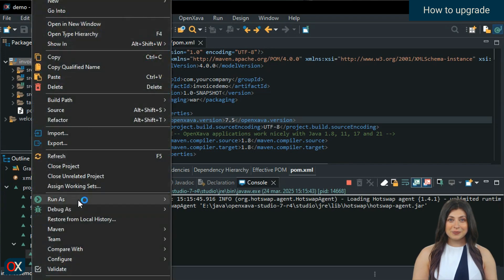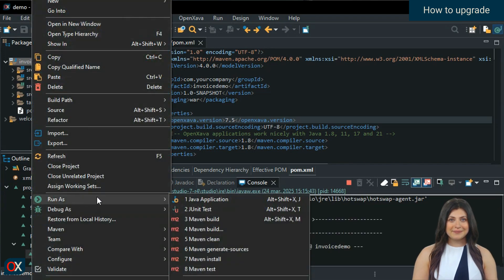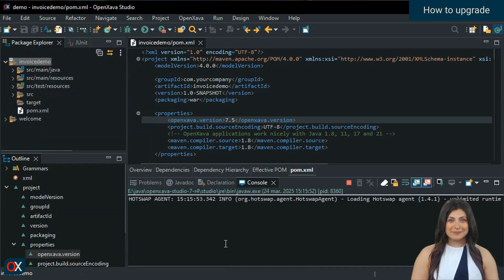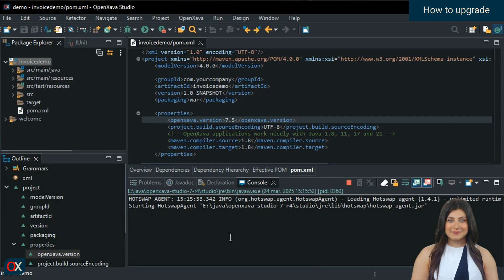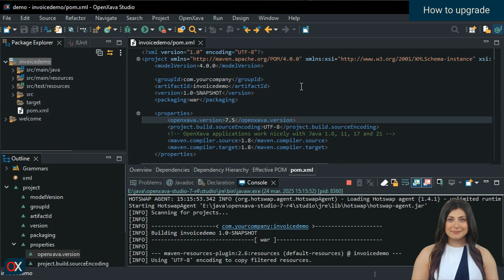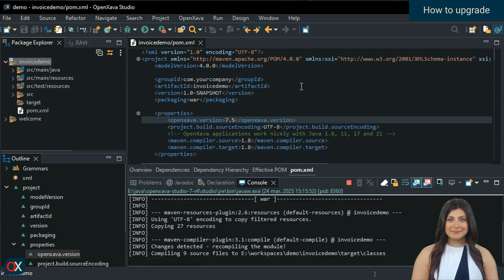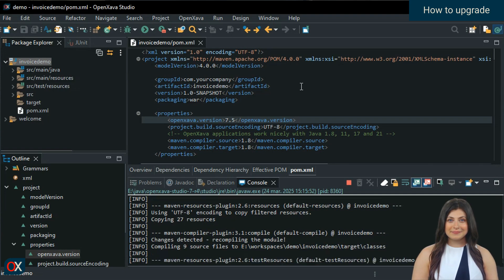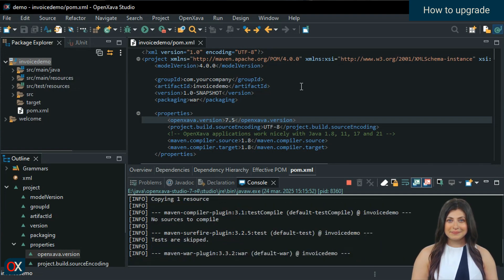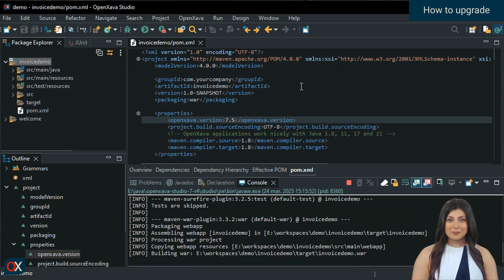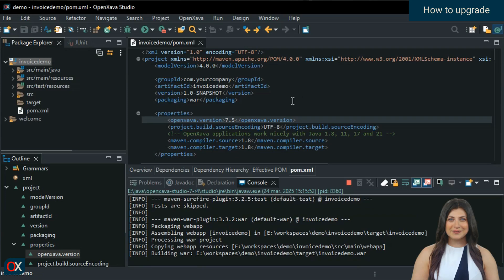Then go to Run As and choose Maven Install. Wait a moment. And your project is already upgraded to 7.5 and ready to run.